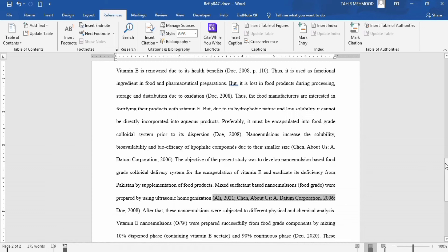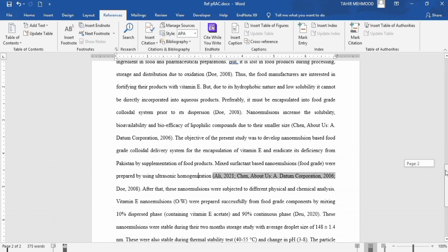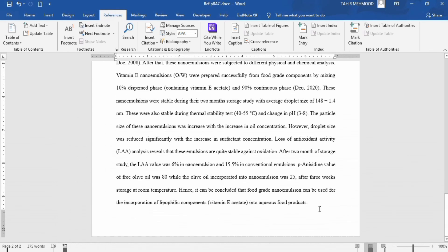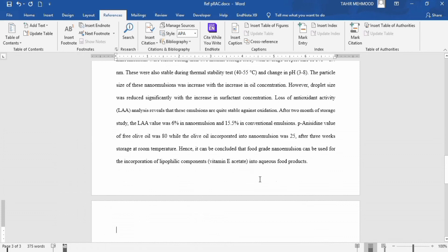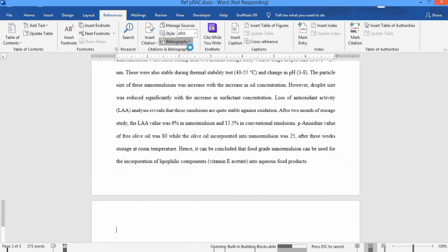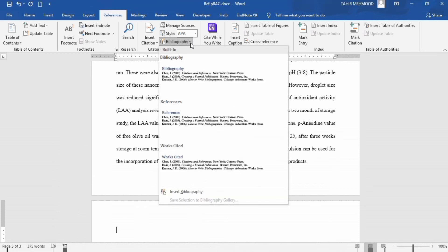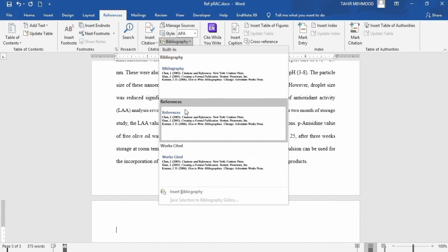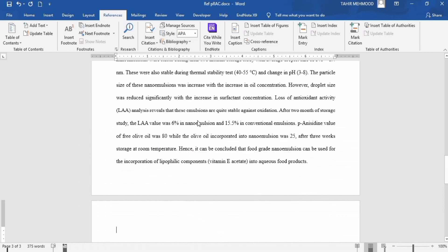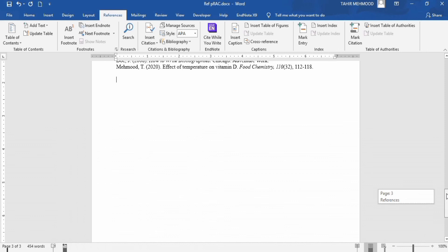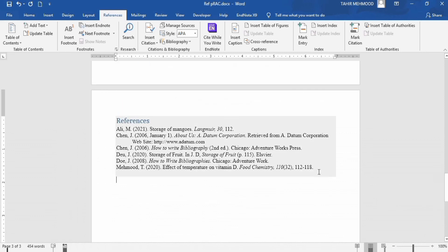Now you have learned in-text citations. We will now move to the next section: inserting the reference list. Firstly, make sure you are on a new page — you can insert a page break. Go to the Bibliography section. When you open the Bibliography section, you will find different options — for example, Bibliography, References, or Works Cited. I will select References. Now you can see all the references inserted in this document appear at the end, and you don't need to write this information manually.